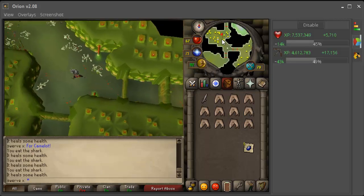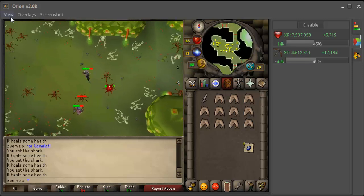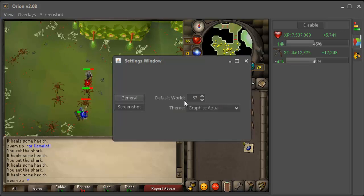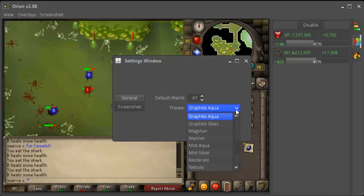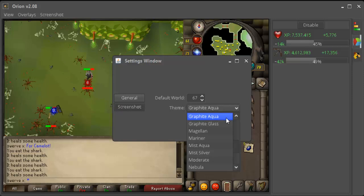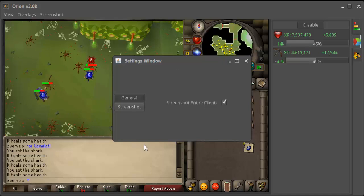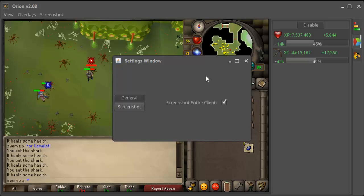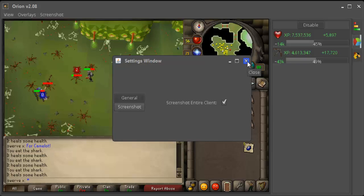So here we go - View, Settings. Now you can change your default world to whatever world you want. I have it on 67 because 67 is my home world. You can change your theme right here. I like Graphite Aqua - I checked all the themes out and there are a few decent ones, but I like Graphite Aqua the best. Then screenshot: you can have it screenshot the entire client, or if you uncheck it, it'll screenshot your entire window. I would rather have it just screenshot the RuneScape client. And yeah, I think that's it for updates and whatnot.